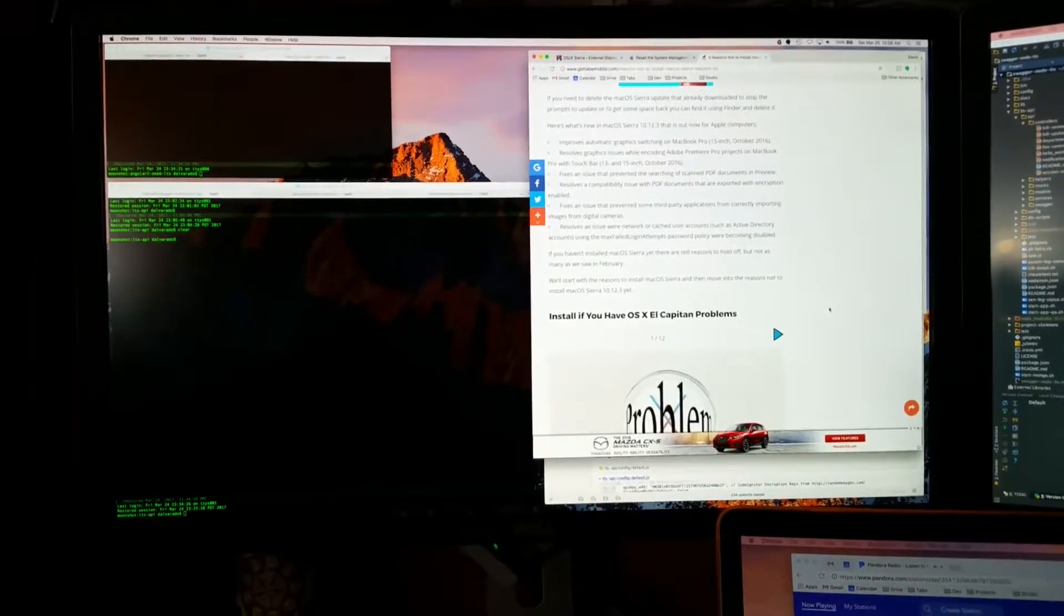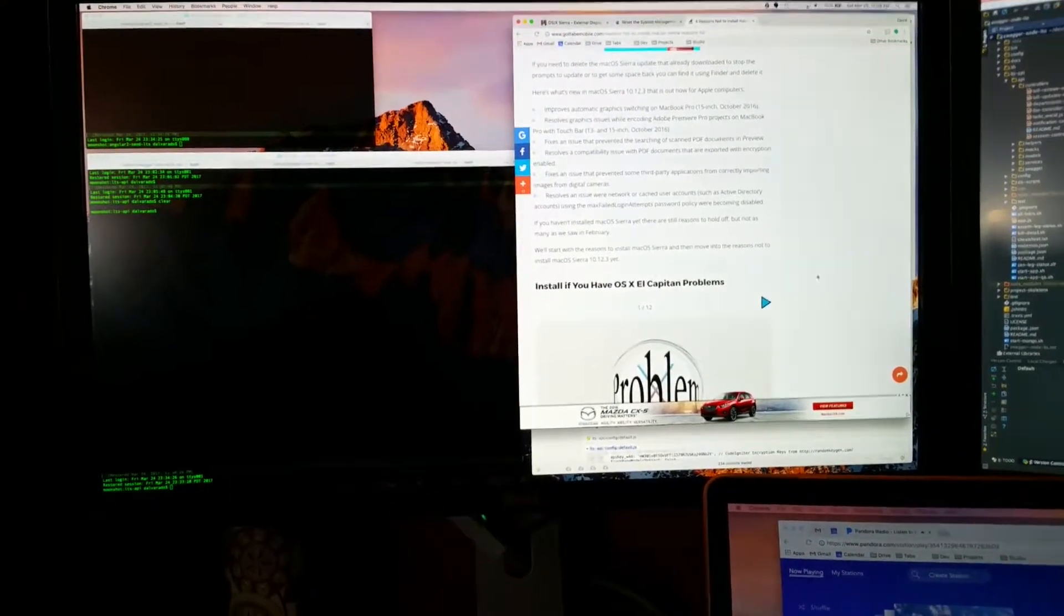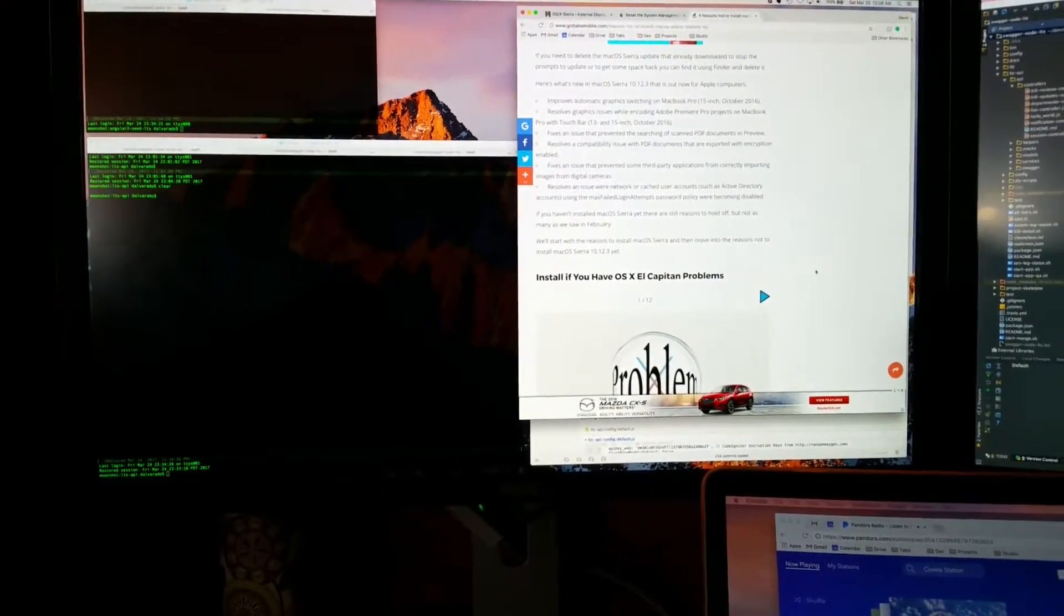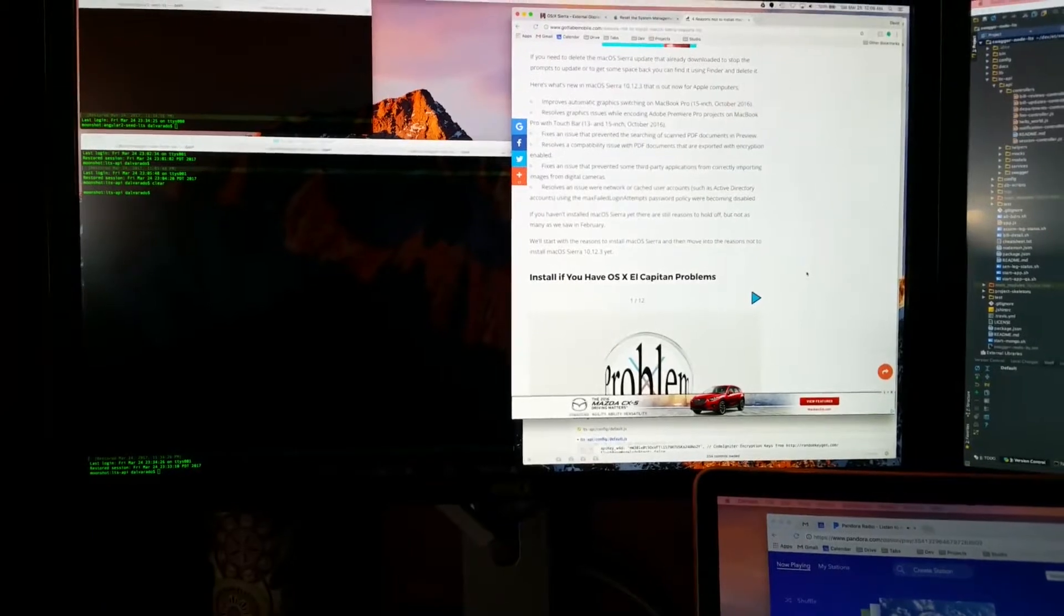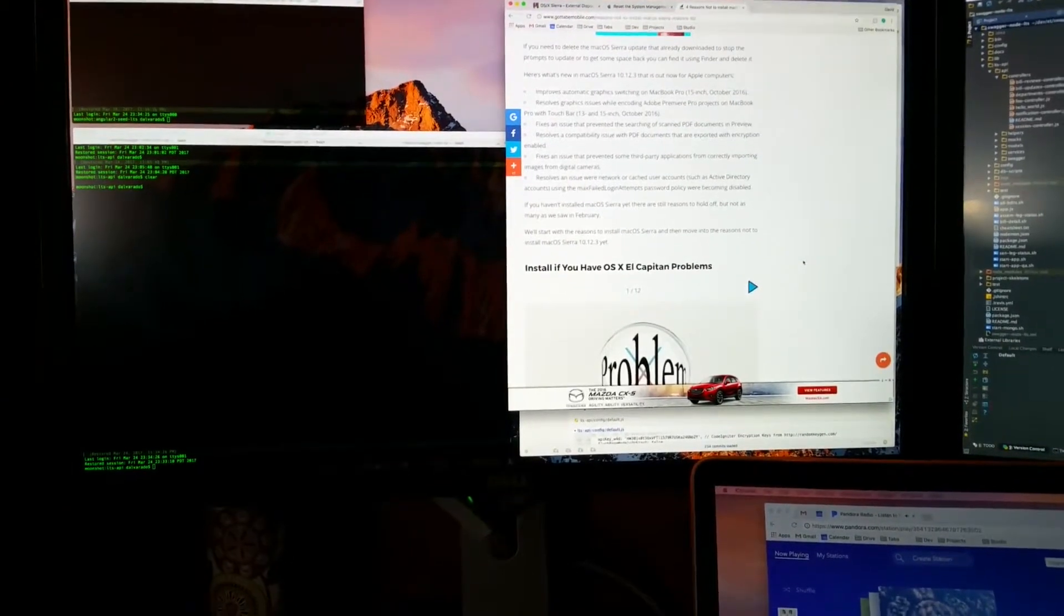I tried resetting the SMC, no avail. I tried resetting the NVRAM, made no difference.